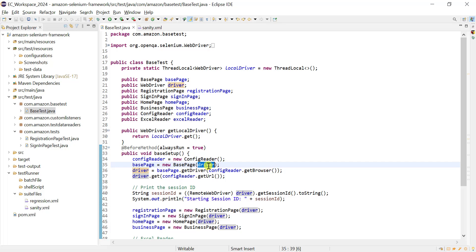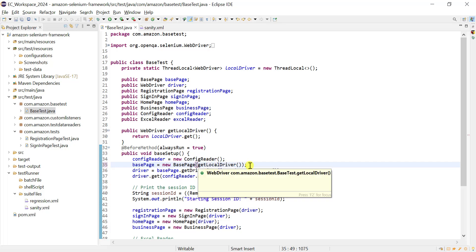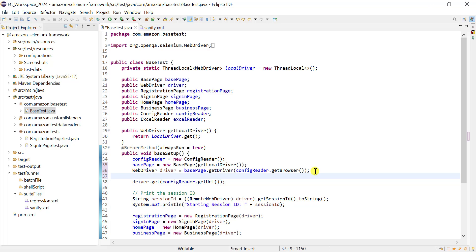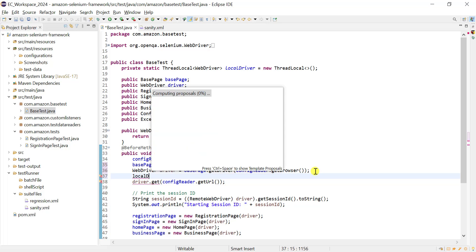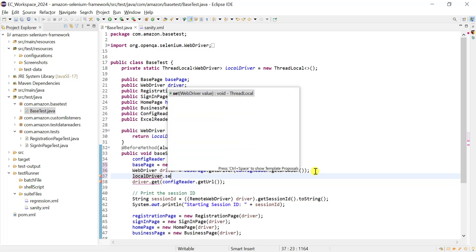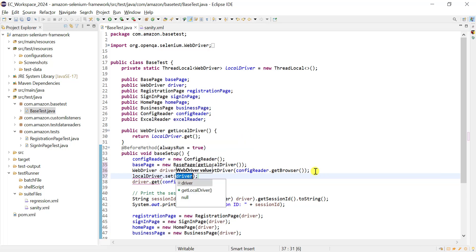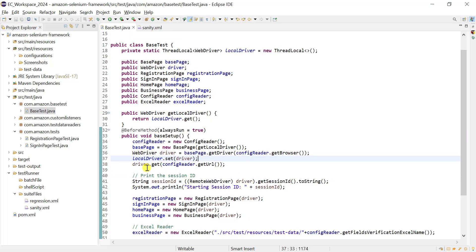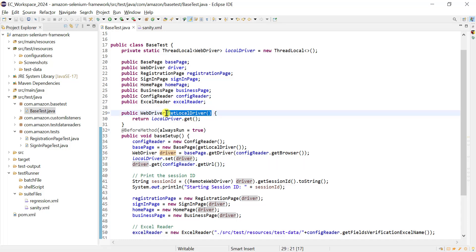Instead of using this driver directly, we will use the getLocalDriver method here. We create the local WebDriver reference — WebDriver driver — and we need to set the driver now. We use local driver dot set, passing whatever driver reference we have. And again, instead of using this driver directly, we use the getLocalDriver method.